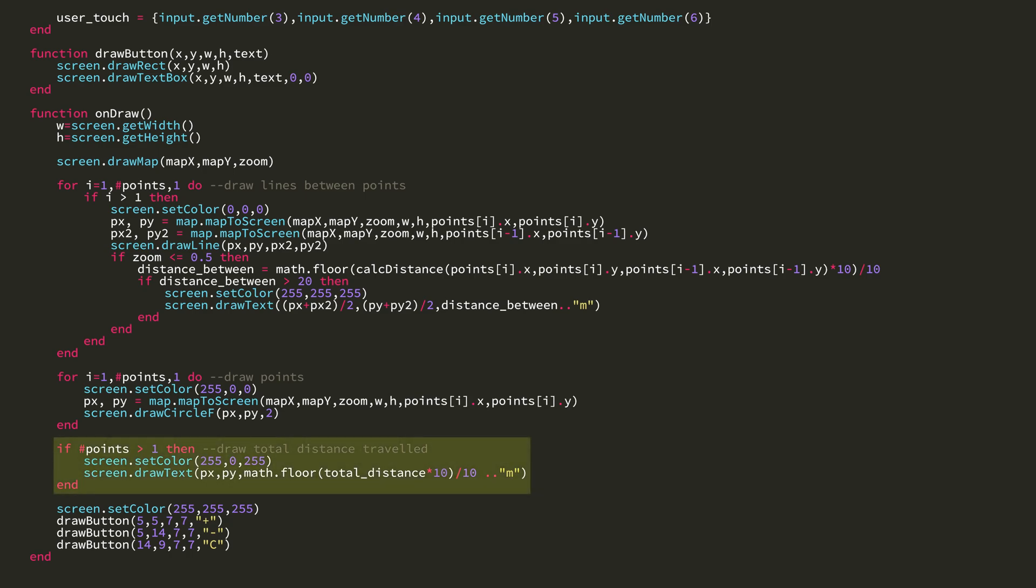Then I have an if statement that says if there's more than one point in the table, it draws a text box of the total distance you've traveled by the latest point. Then I have some simple buttons for zooming in, zooming out, and resetting the view to focus on the player.